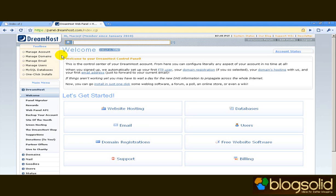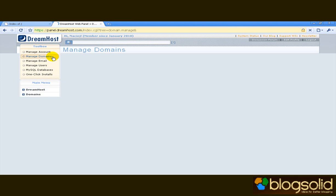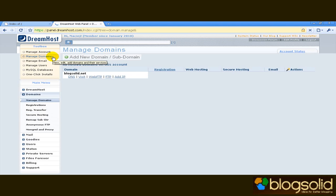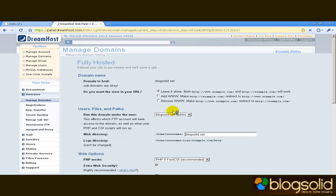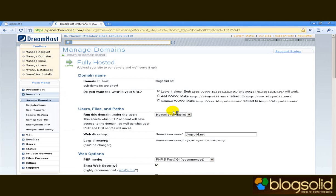Now let's see where our domain points now. This is a generic setting. If you add a domain to DreamHost it points the domain to a folder which it creates for it which is called the same way the domain name is called. See here the domain is pointed to the BlogSolid.net folder.